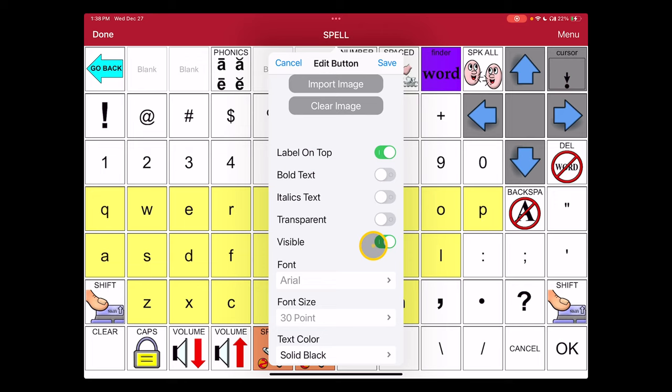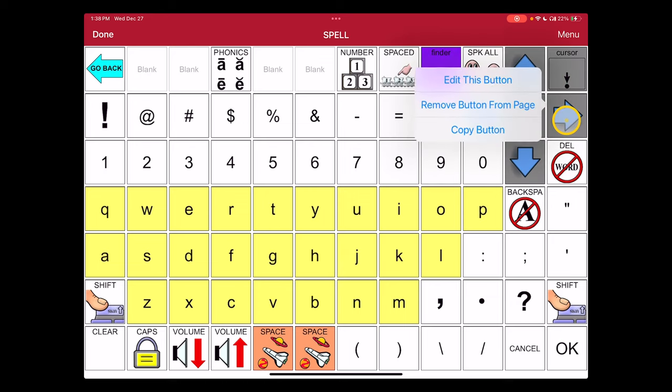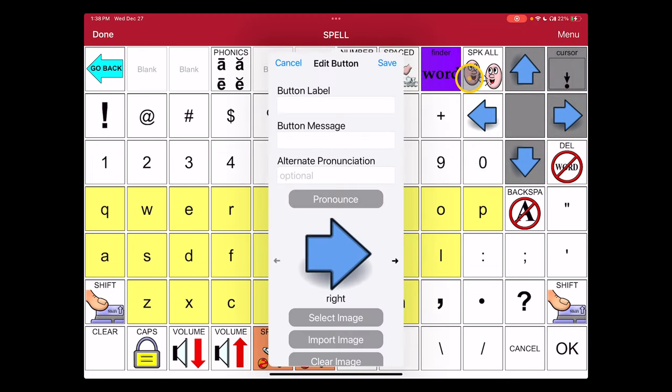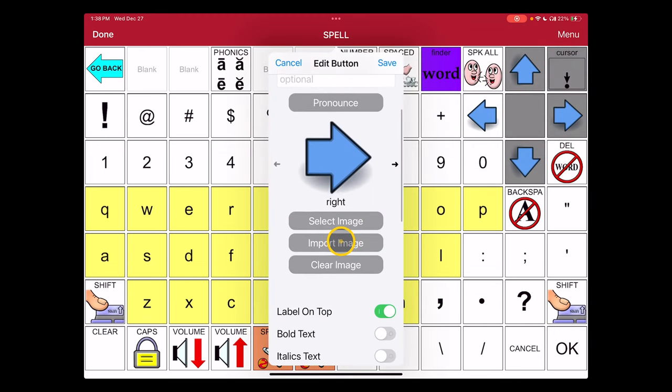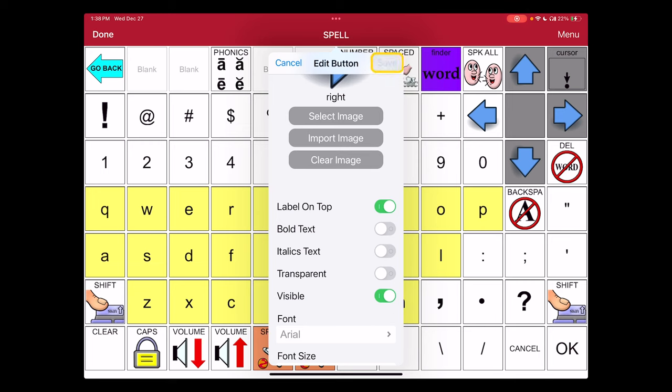So what we're doing now is making that left arrow visible, and we're going to tap save. And now we see that gray background disappeared from it. If I wanted to do the same with the right arrow, I select it, choose edit this button, and we're going to scroll down and select the toggle to make that visible as well. Now we'll hit save.